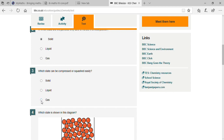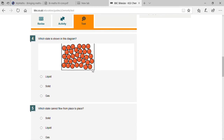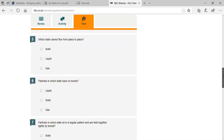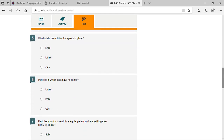Gases — fantastic, very good! And next, which state is shown in the diagram? Liquids — very good! Which states cannot flow from place to place? Solid — wow, that's right! Particles in which state have no bonds?